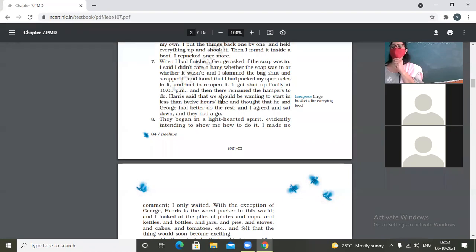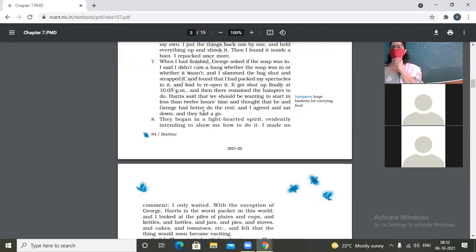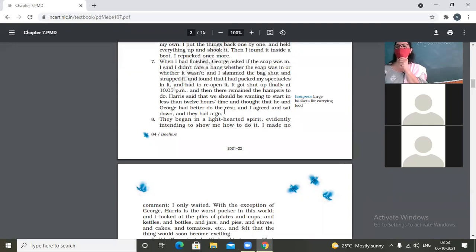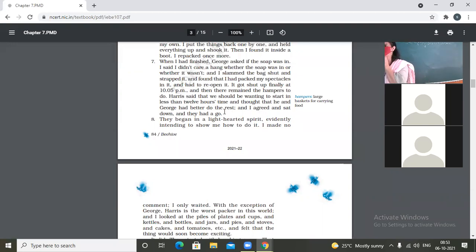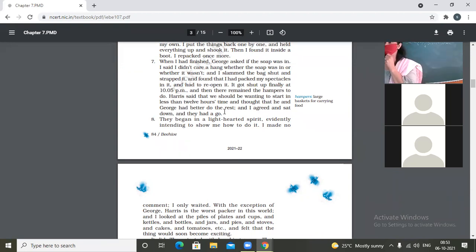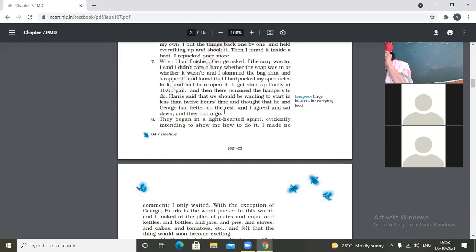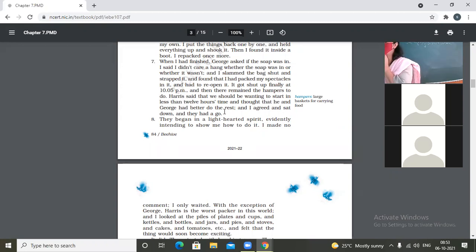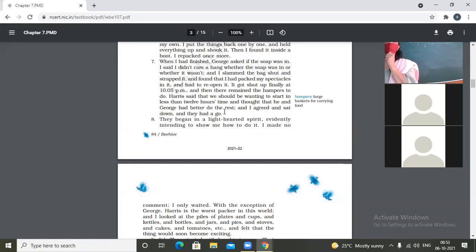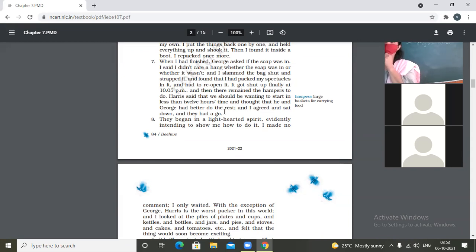So it got shut up finally at 10:05 PM. So finally, the bag was done at 10:05 PM. And then there remained the hampers to do. Hampers are large baskets for carrying food. So finally, the packing was over and then he realized that now the hampers are left to be packed. Harris said that we should be wanting to start in less than 12 hours time and thought that he and George had better to do the rest. And I agreed and sat down and they had a go. So it was 10:05 PM. Then some part of the packing was over and still hampers were to be packed. So then they realized that they had less than 12 hours to leave. And they had to take rest also. So they said, now you leave it. Now we will do. Harris and George. So narrator also agreed to yes. Now I will sit, you people work.